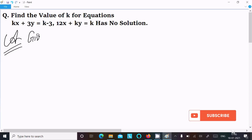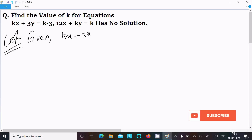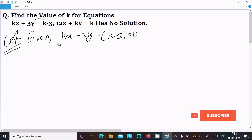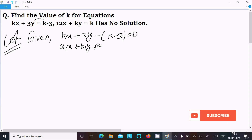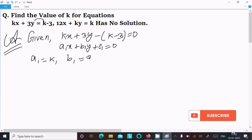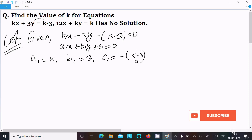First, I am going to write the given equations. The first equation is kx plus 3y minus (k minus 3) equal to 0. This is of the form a1x plus b1y plus c1 equal to 0, where a1 equal to k, b1 equal to 3, and c1 equal to minus (k minus 3).